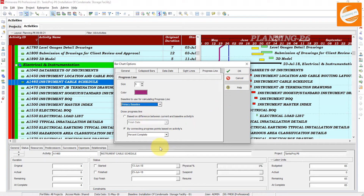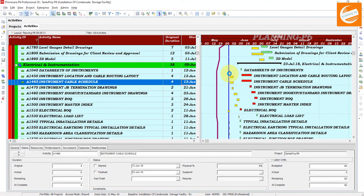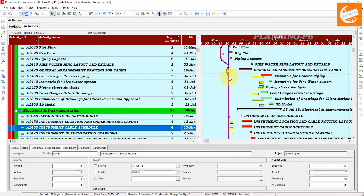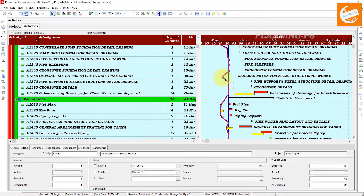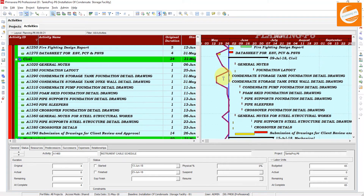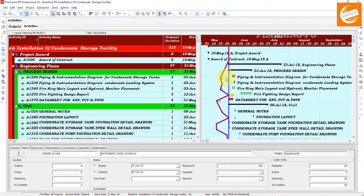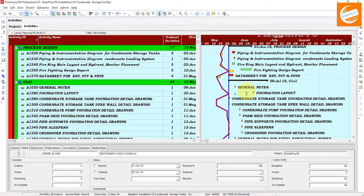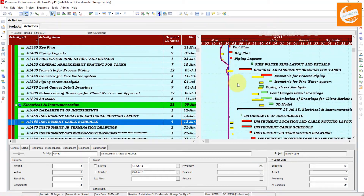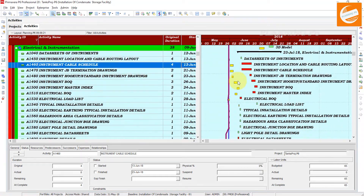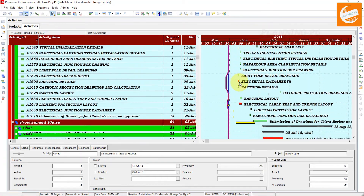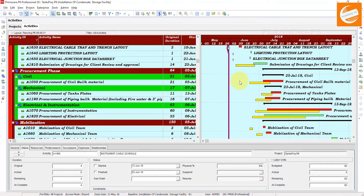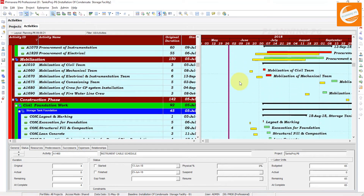If you select percent complete and click OK, now you can see the progress line is showing according to the percent complete. It is at zero percent, so we are behind the schedule, as you can see.